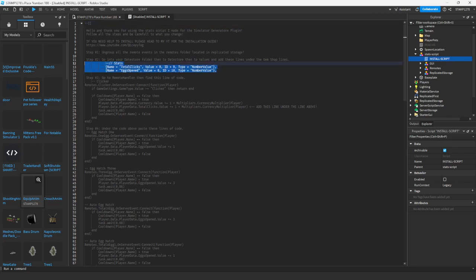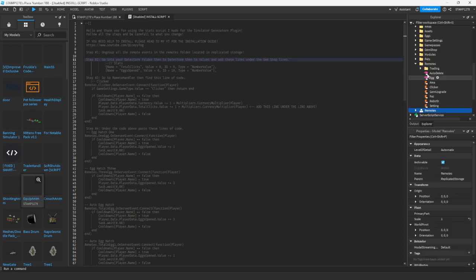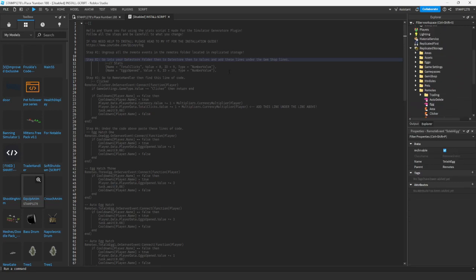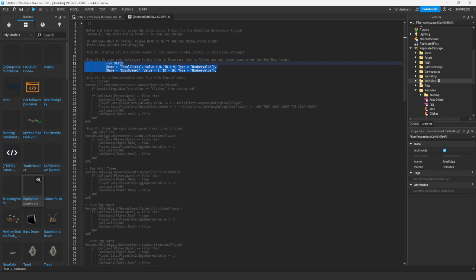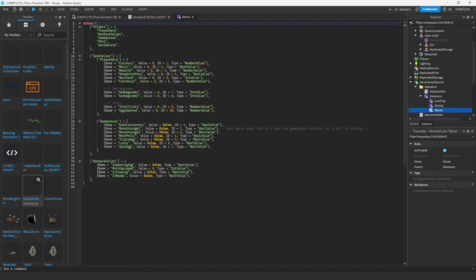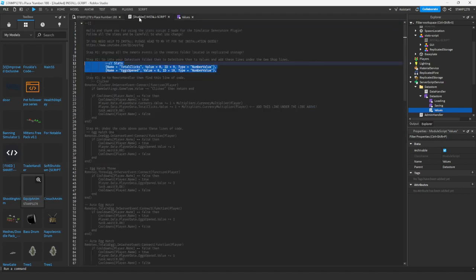First we're going to do step one: ungroup all remote events and remotes. Go to ReplicatedStorage and ungroup it just like so. Then we will copy this and go to our data store — our data store values inside of our data store file. So that's the DataStore folder, DataStore file, values right here — you will add this, just like this.